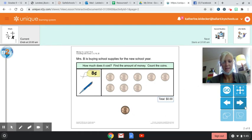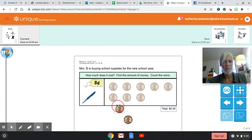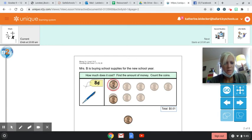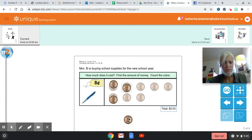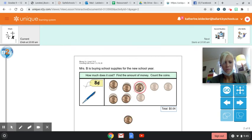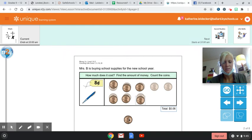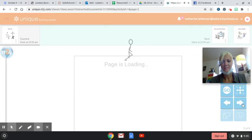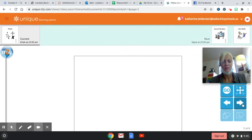Okay, so it shows us eight pennies, so one, two, three, four, five, six, seven, and eight. It says again eight cents.